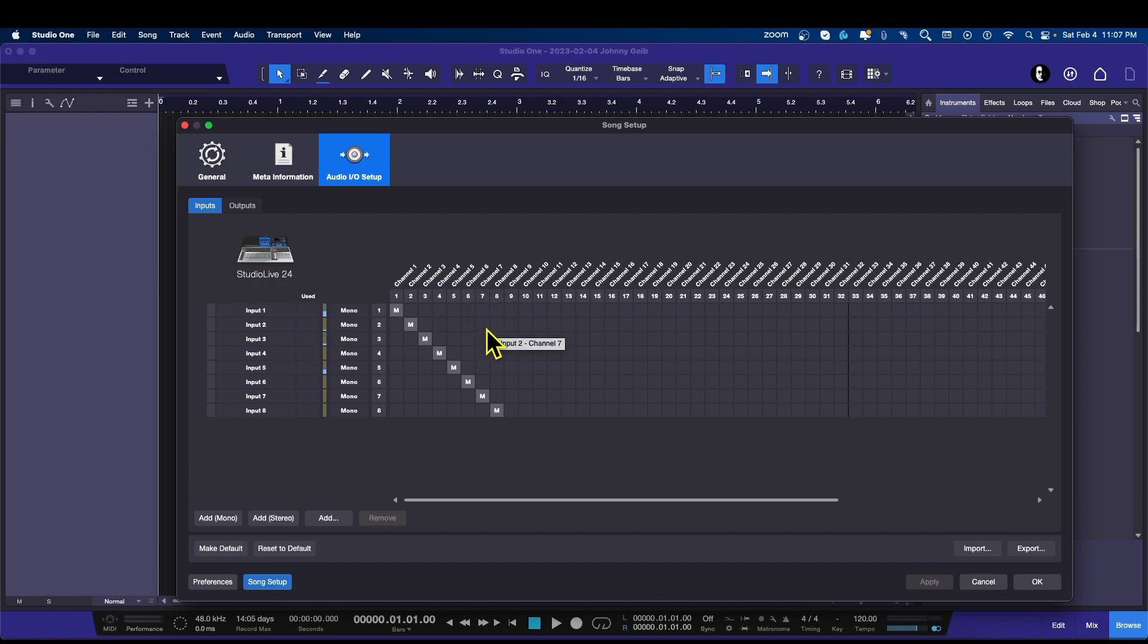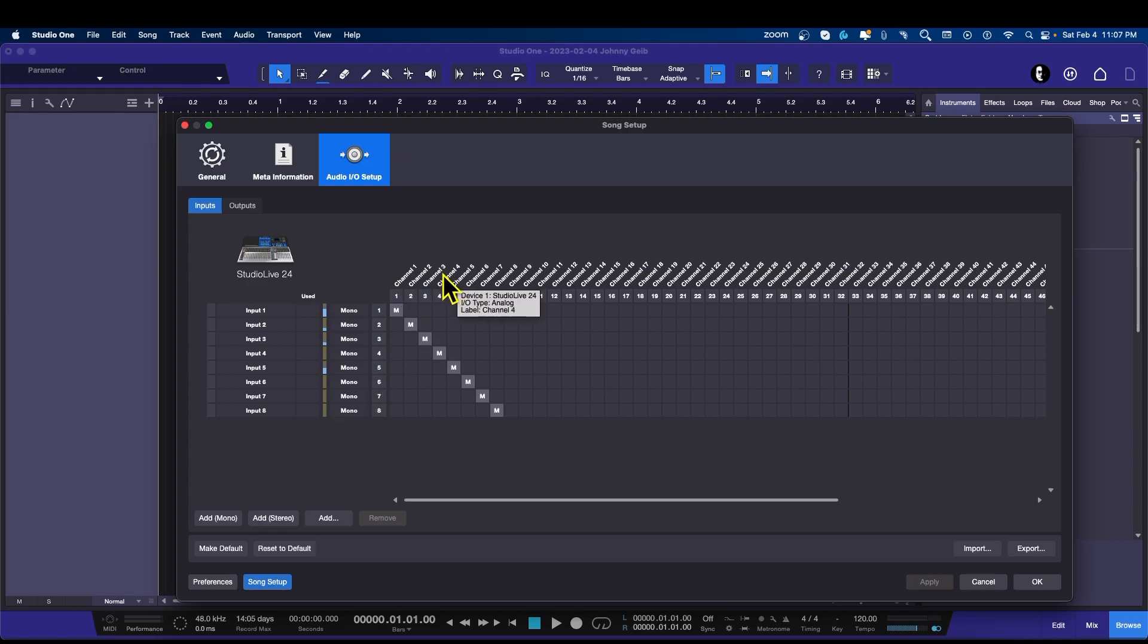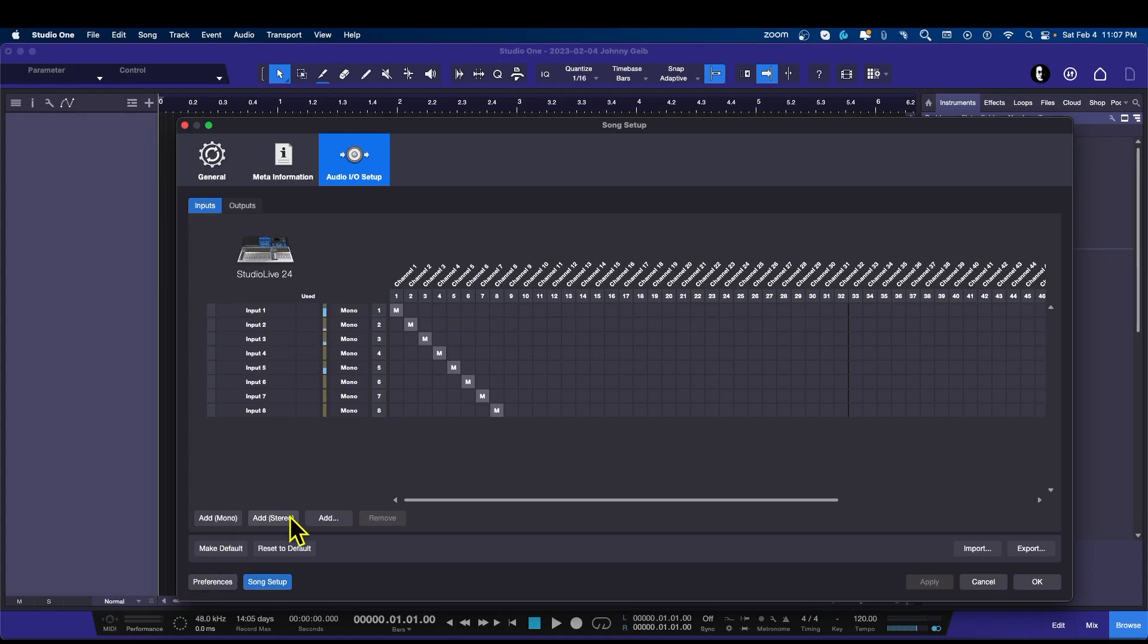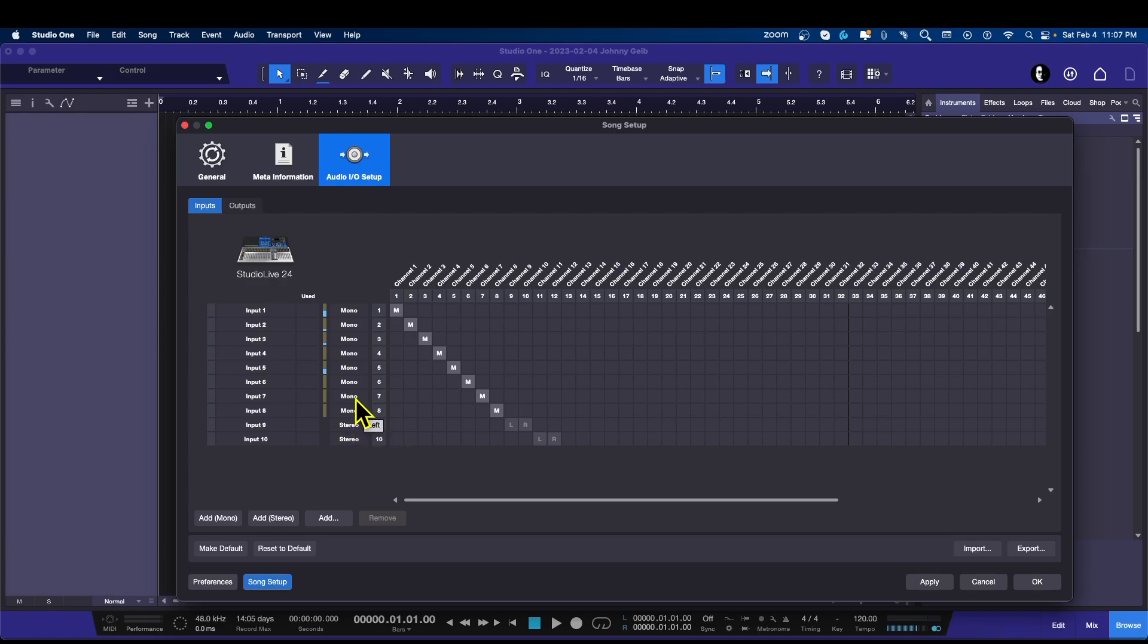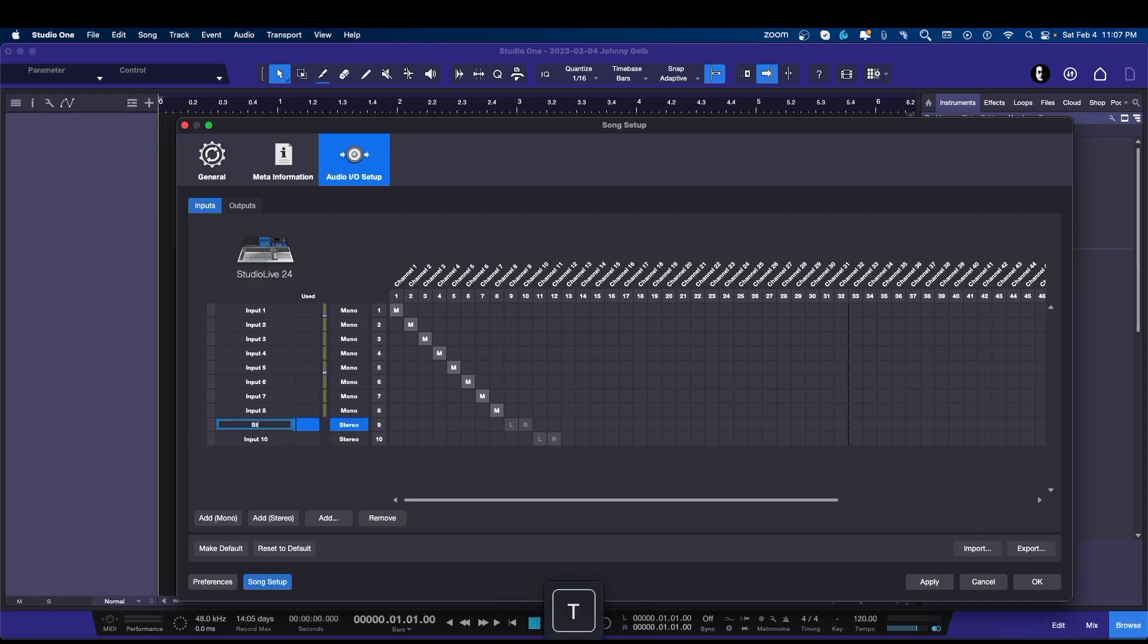Now what I also like to do is set up a couple of stereo channels or input channels so I can use a couple of these inputs in pairs. So what I'm going to do is say 1-2. Now these are stereo inputs. If you look here it says stereo, here it says mono, but I've got inputs 1 through 8. I'm just going to double-click and say Stereo 1, and I'm going to click on this one and say Stereo 2.